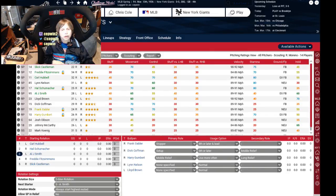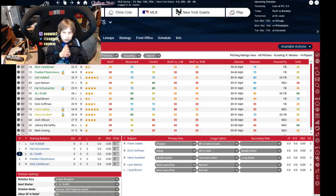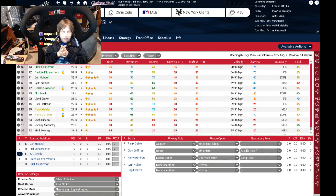We're live with the continuation of Adler Park Baseball 18, New York Giants 1936, No Color Barrier.